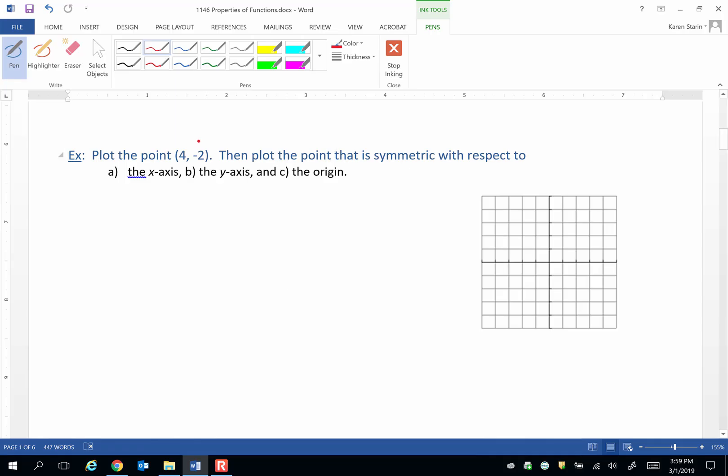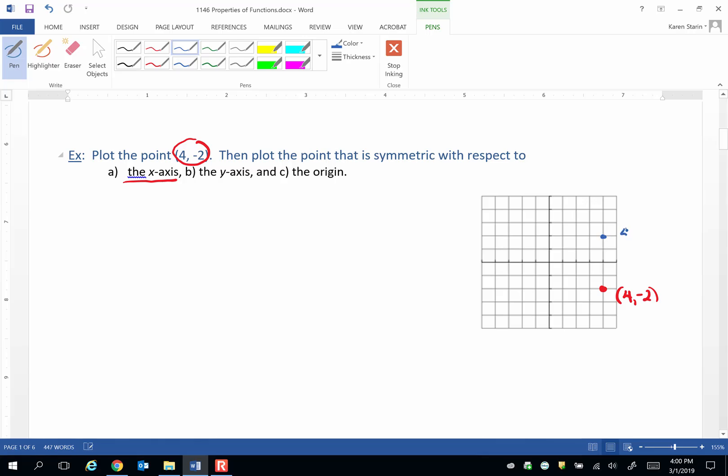So let's first graph the original point in red. 4, negative 2 is right here. Let's find the point that shows x-axis symmetry to that point. That point means that we still have an x-coordinate of 4, but the y-coordinate will now be positive 2. So there's the answer to part A that shows x-axis symmetry.